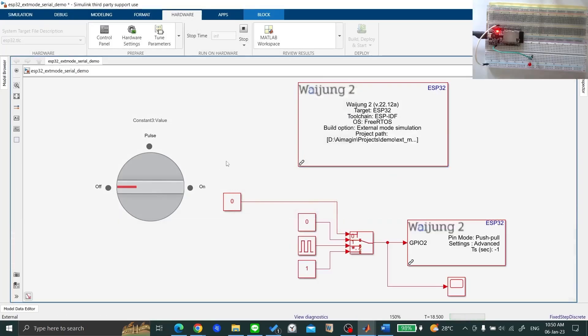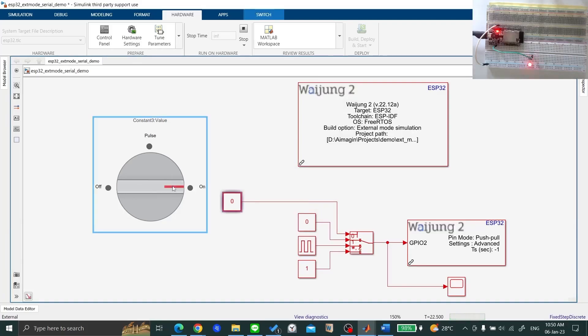Now use the rotary switch to change the input signal patterns and see your ESP32 respond to those changes in real time.